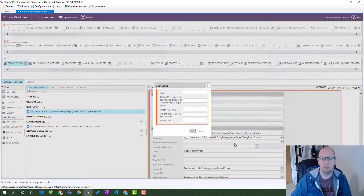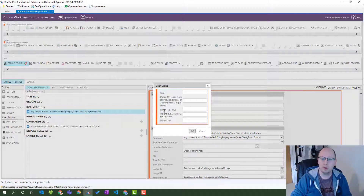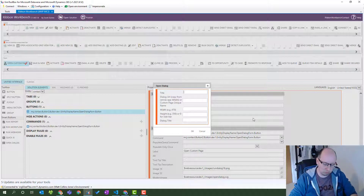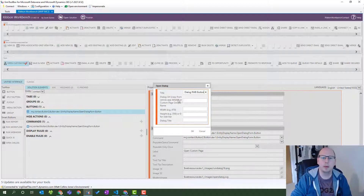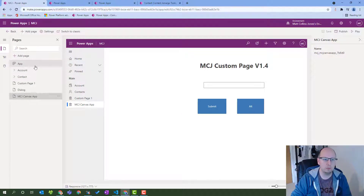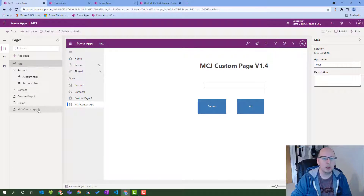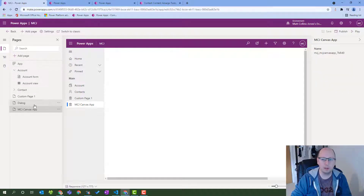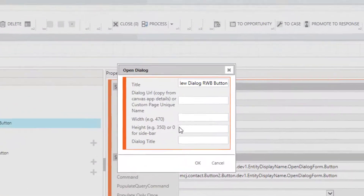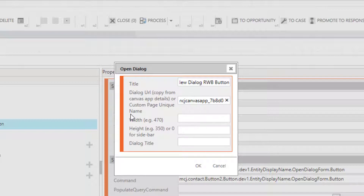As we do that it opens a dialog with some options: title, dialog URL, copy from canvas app details or custom page unique name, width, height, and dialog text. Title is what appears on the button bar, so we'll call this 'New Dialogue Ribbon Workbench Button'. Then we need the dialog URL or canvas app unique name. The easiest way to get that is to go back to our solution and open up our model-driven app designer, where we can see all our entities. We choose the custom page we want, and it shows us the unique name on the right, which we copy to our clipboard and paste back into the ribbon workbench.